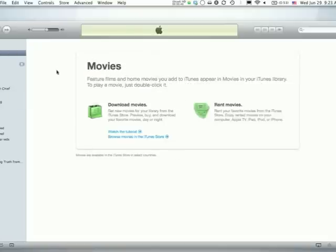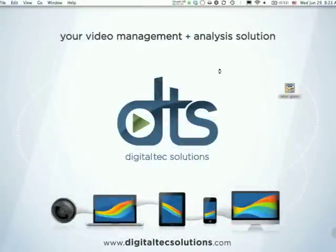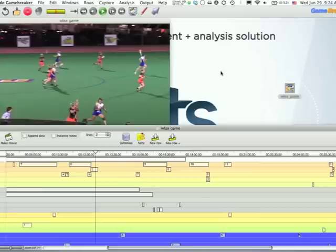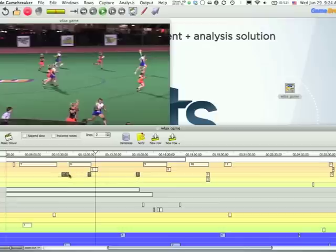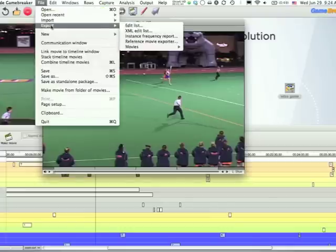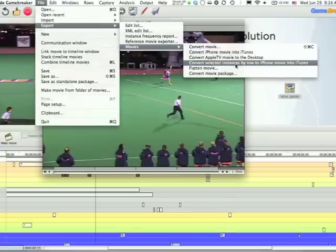Here's our movie library — you can see there's nothing in there right now, so that would be great to see once we get our clips from Game Breaker. Let's go ahead and open up our game. You can do this live if you have somebody coding it. For this example, we're just going to take a game we've already recorded. Let's say Coach wants to analyze these four shots — we select them, click Make Movie. This is in version 8. Go to File, Export, Movies, Convert Selected Instances by Row to iPhone Movies into iTunes.